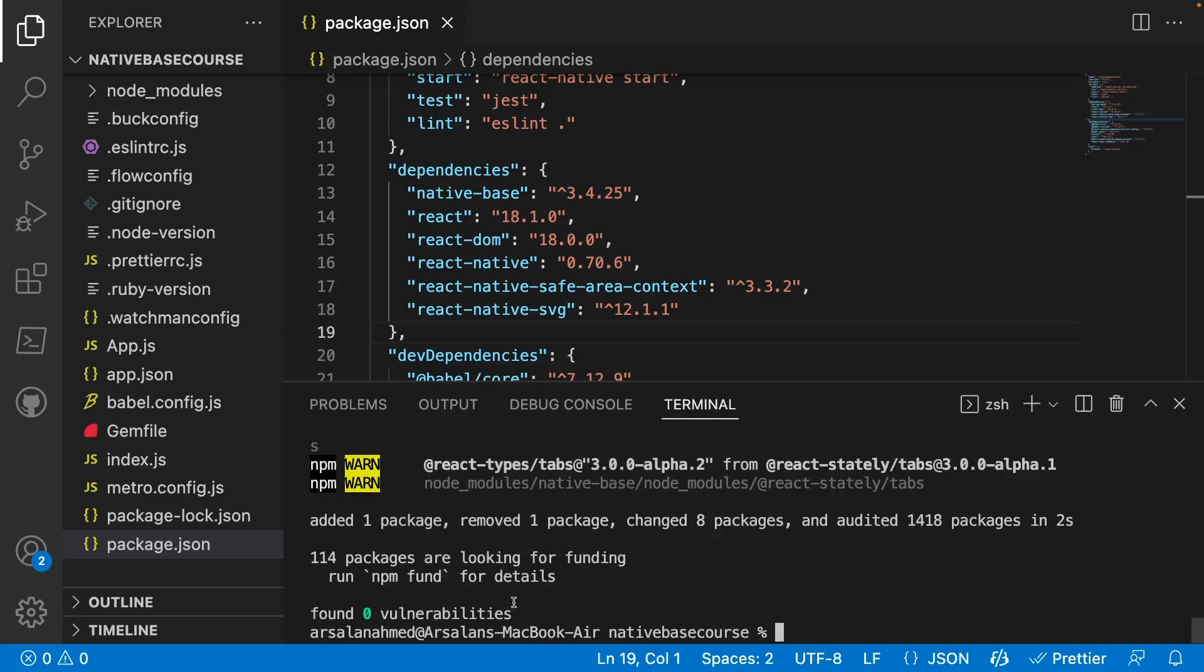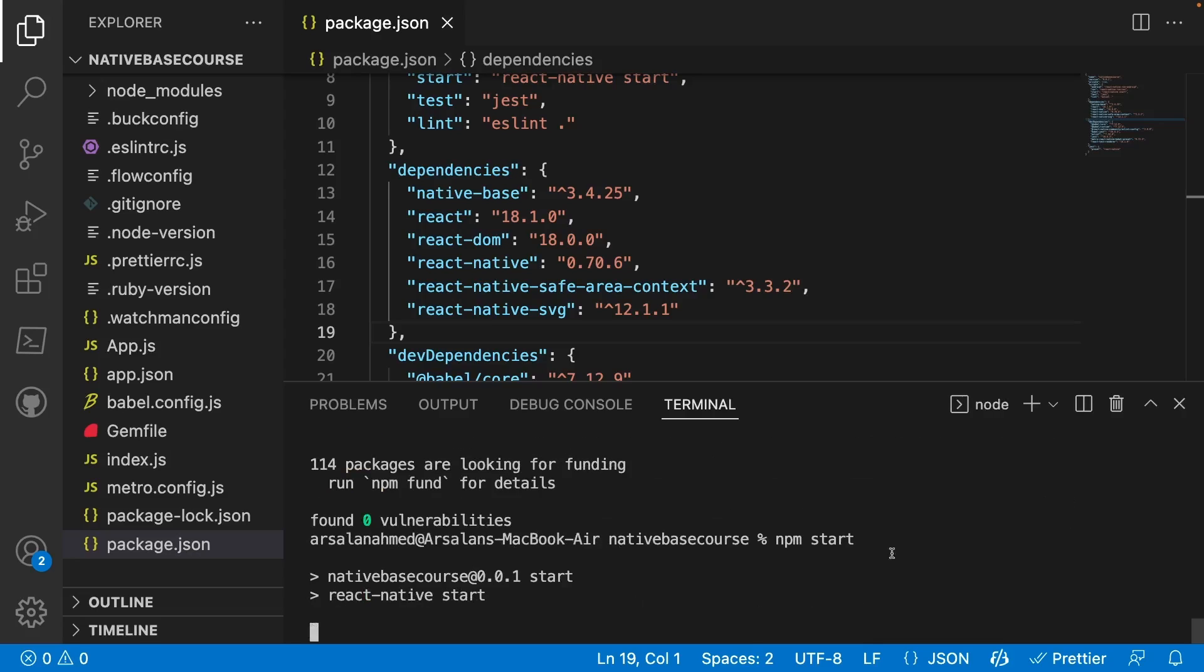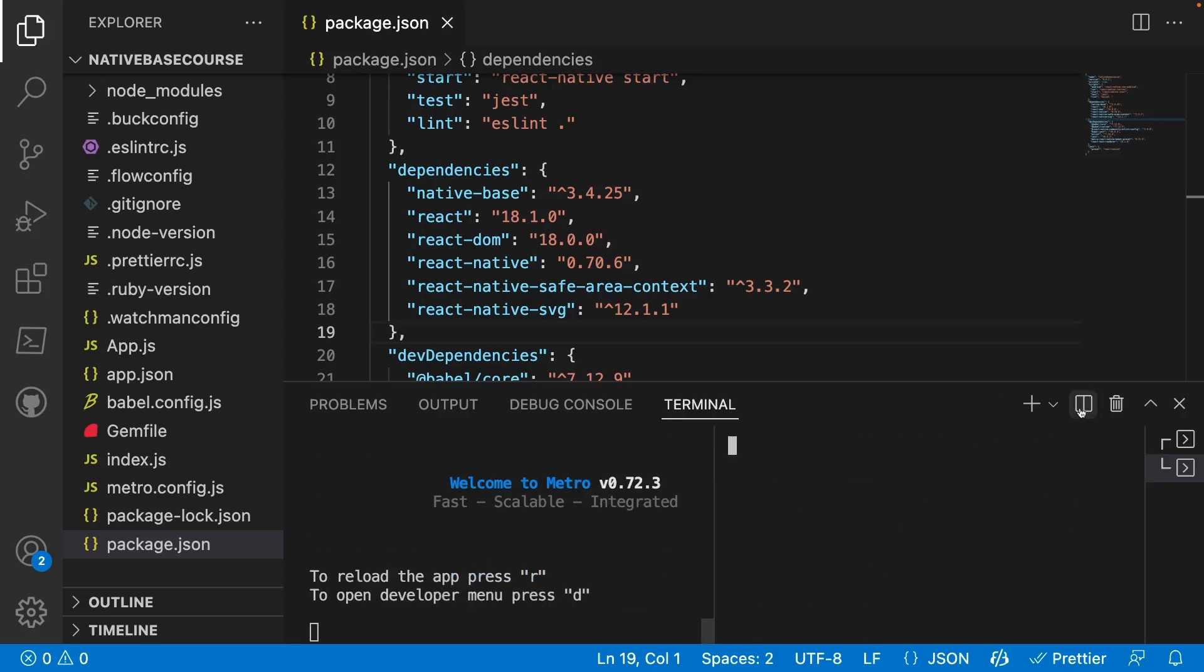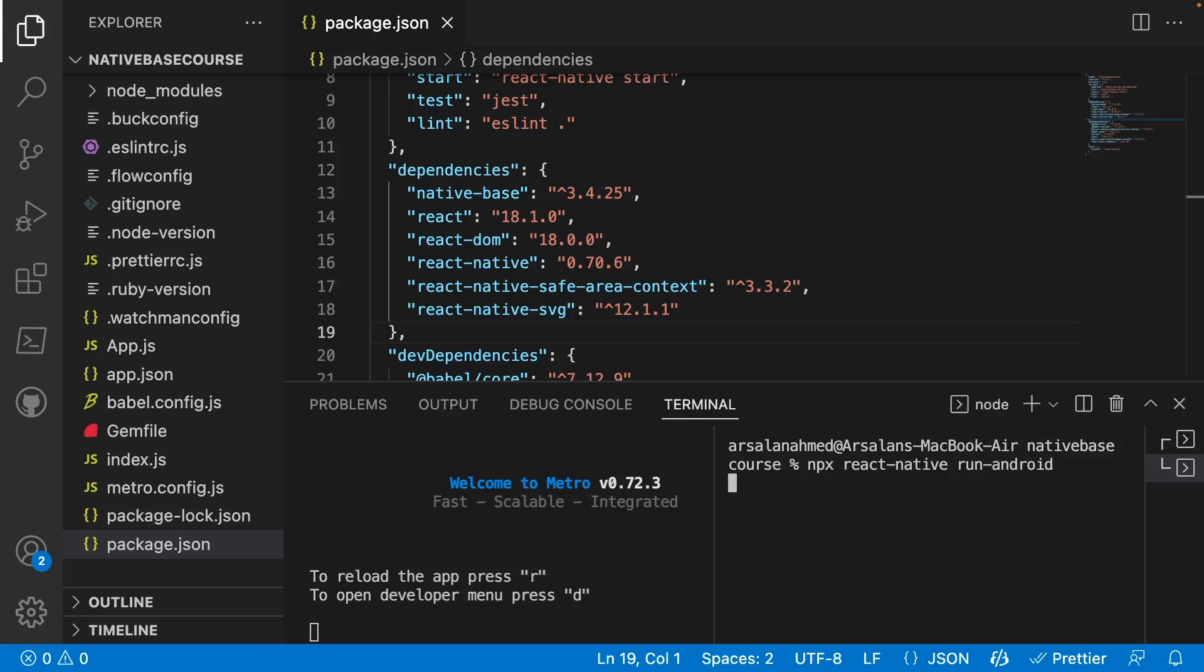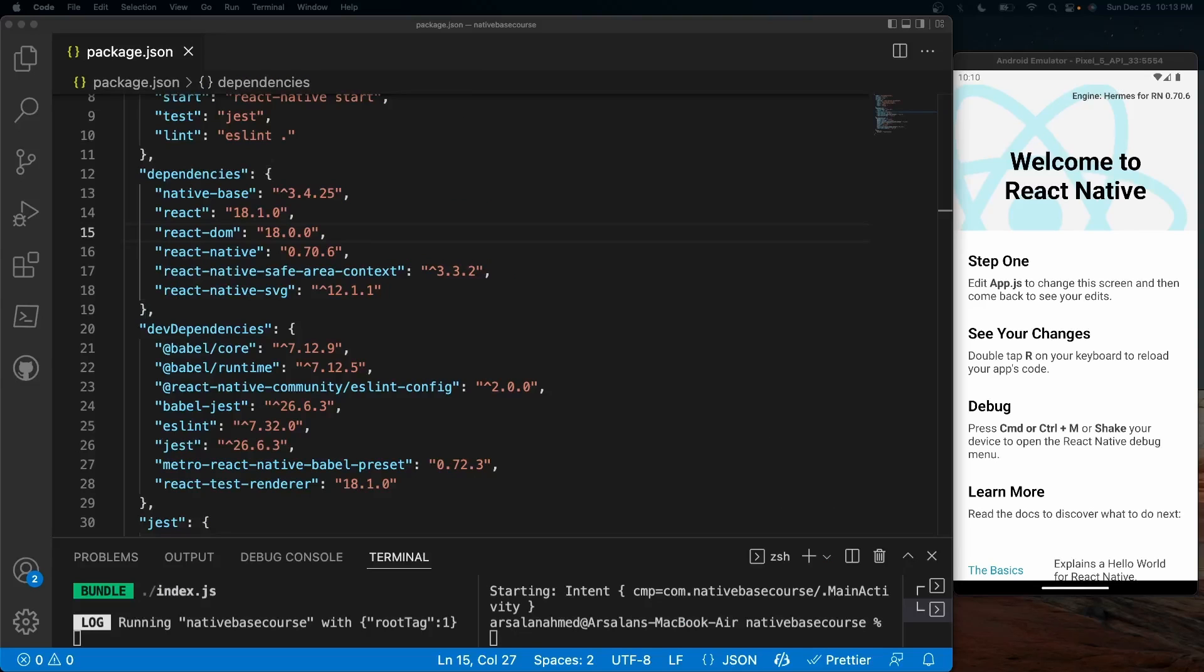And now if we were to actually do npm start, and I'm going to split this up and I'll do npx react-native run-android. It actually installed the app perfectly fine. And there were no errors or any sort of vulnerabilities that were left over.